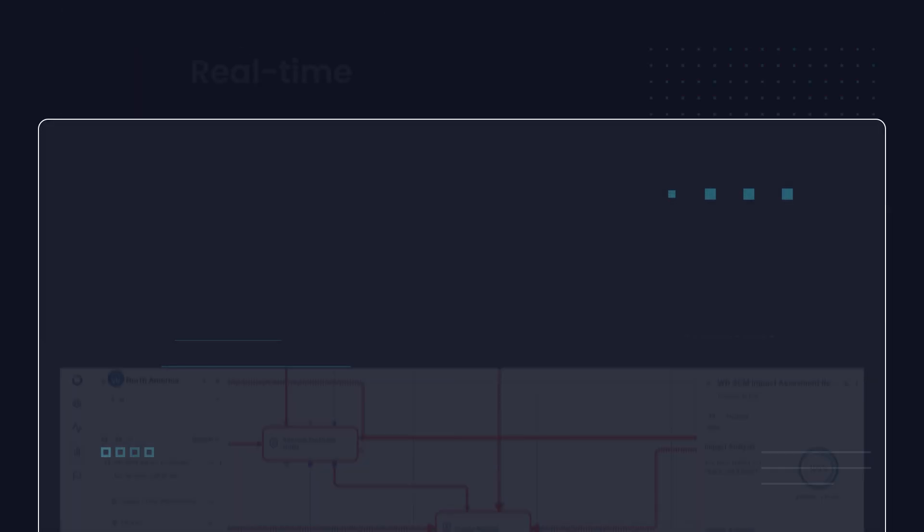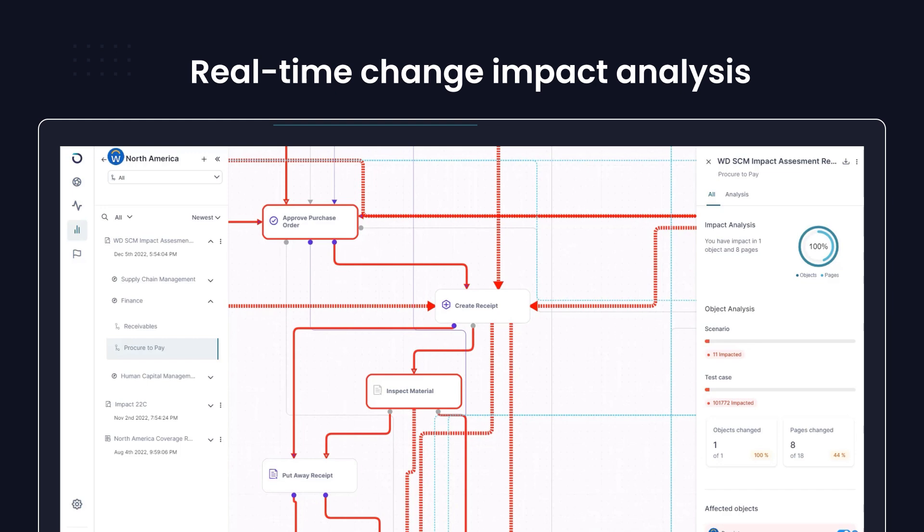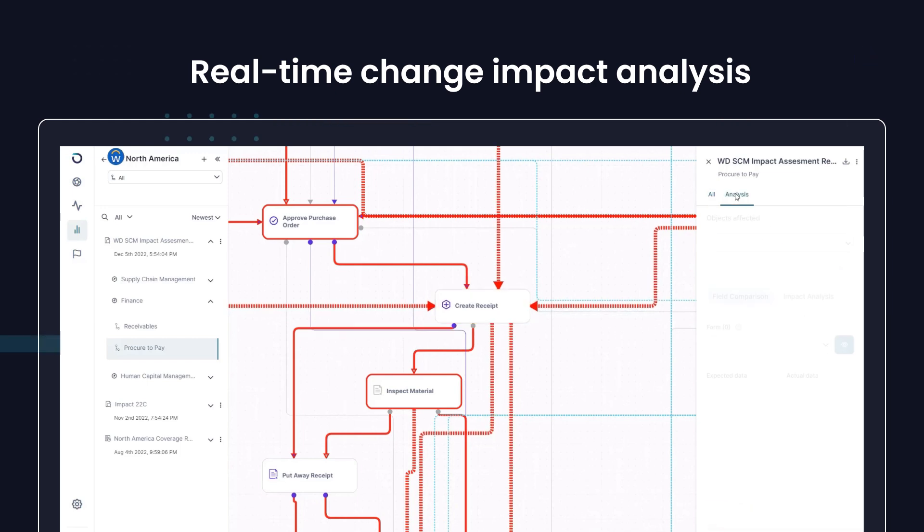Real-time change impact analysis tells you what changes are coming to your environment with each module.